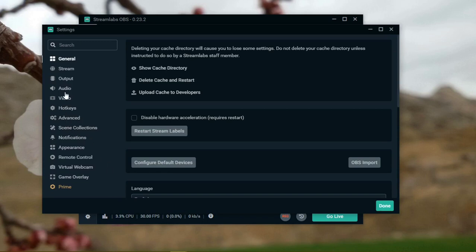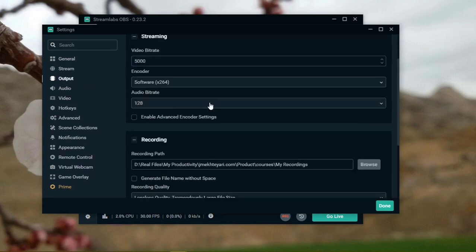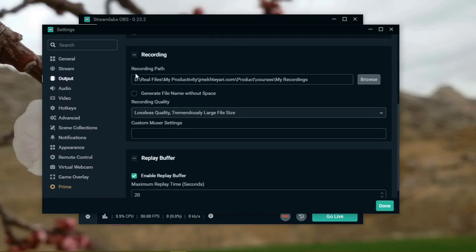So to solve this problem exactly, you have to go to the output. It's the first step. You have to go to output, then go to my recording path and correct this recording path.